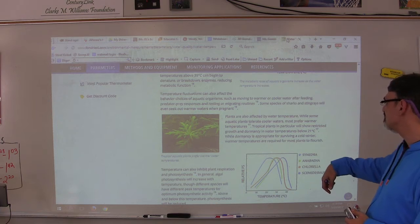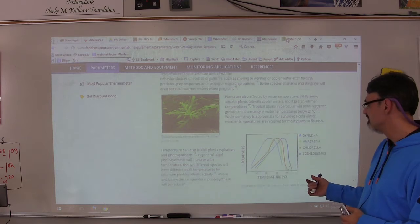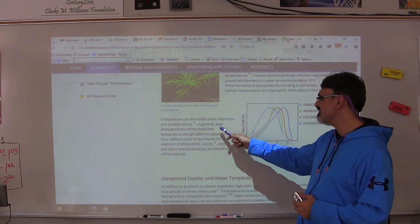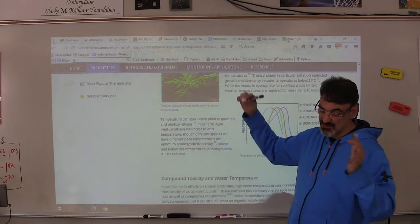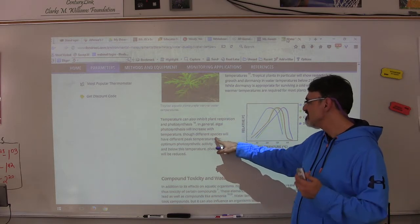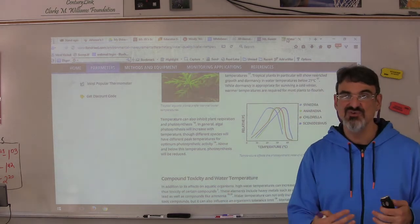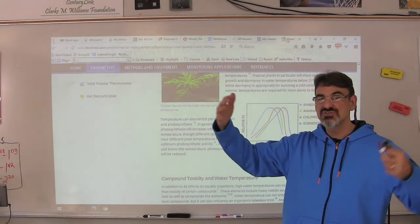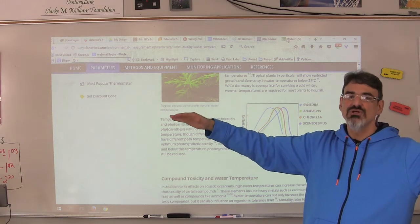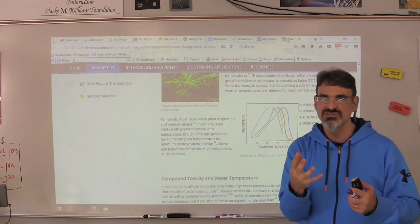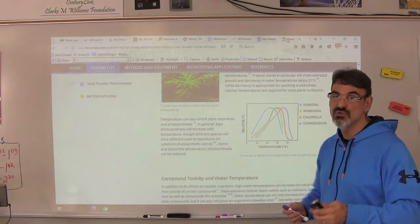Plants are also affected by water temperature. While some plants tolerate cooler waters, most prefer warmer temperatures, and temperature can inhibit plant respiration and photosynthesis. Algal photosynthesis will increase with temperature, so if you've got warm water and nutrients like fertilizers enter from farms or lawns, that makes algae reproduce rapidly — that's how you get an algal bloom. When that algae dies, bacteria consume it and take a lot of oxygen, which lowers the dissolved oxygen of the water.